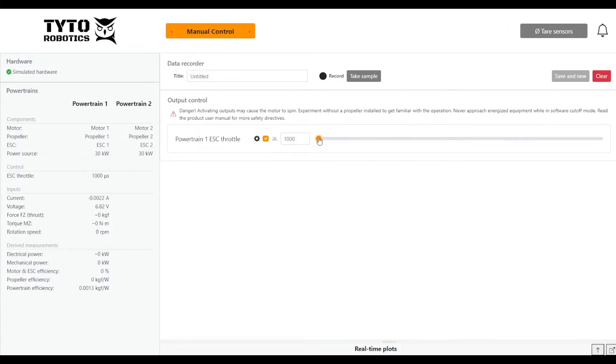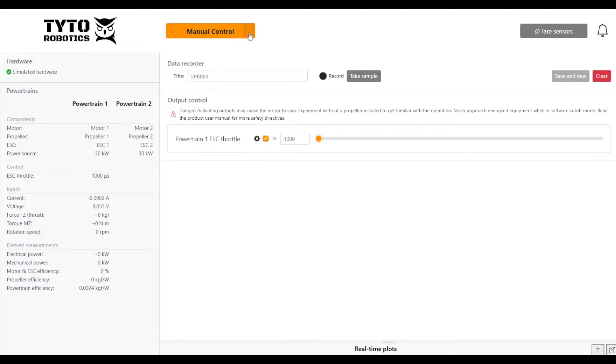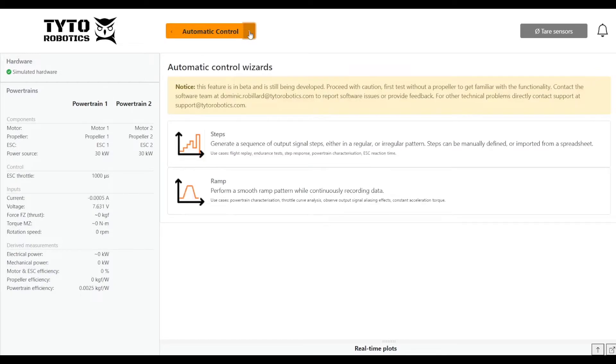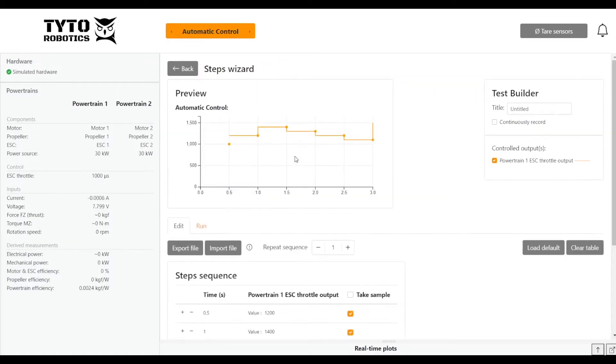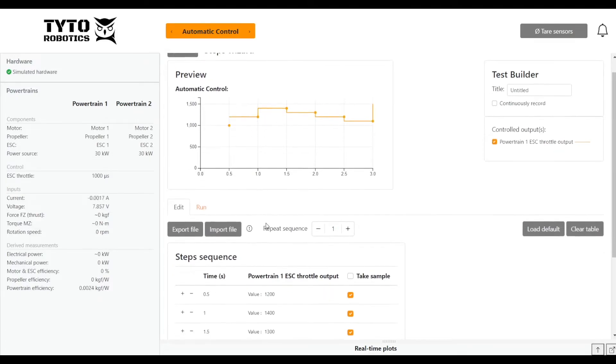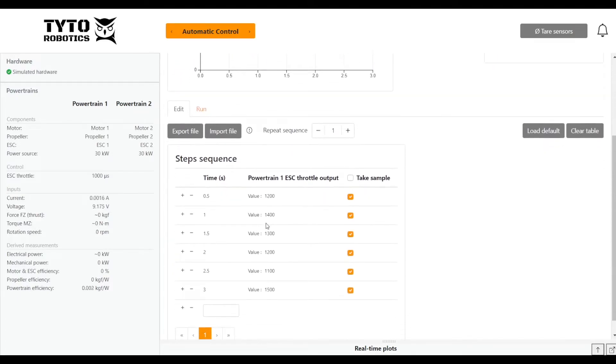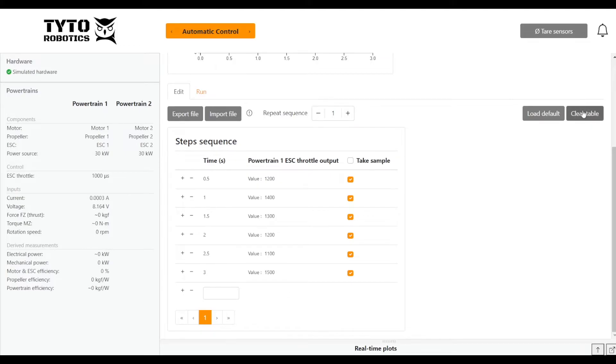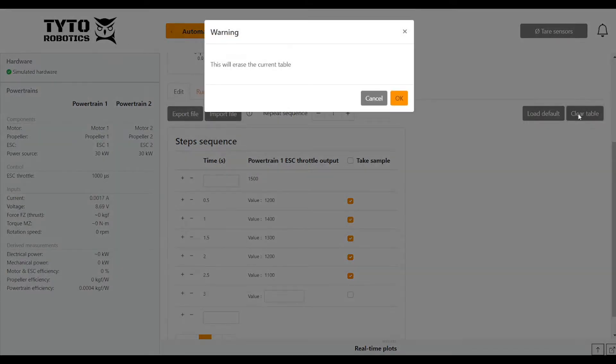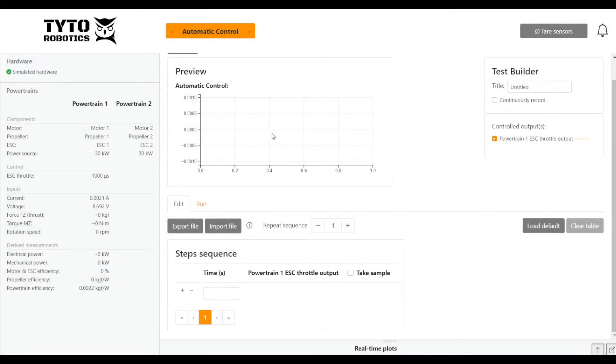Next we'll move on to do an automatic control test. For the automatically controlled test, there's two templates we can use, either a step test or a ramp test. We'll use a step test today. Here we'll have a template that we can use. How we adjust the values is by inputting them in the table. You can either clear this table, which will get rid of all the values here, or you can just adjust them. I'll erase the current table, so then my plot is blank.